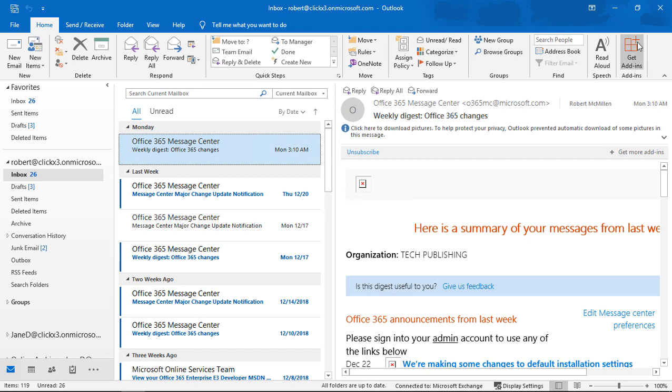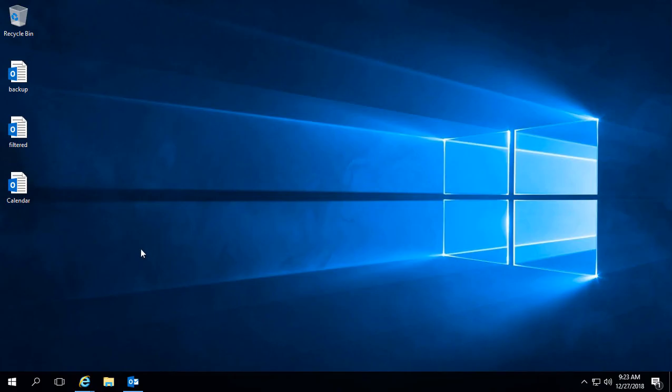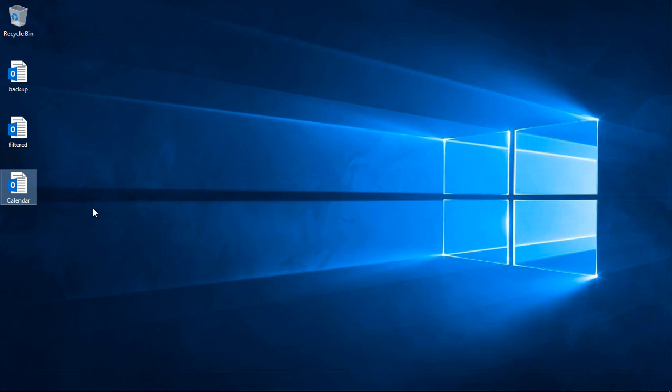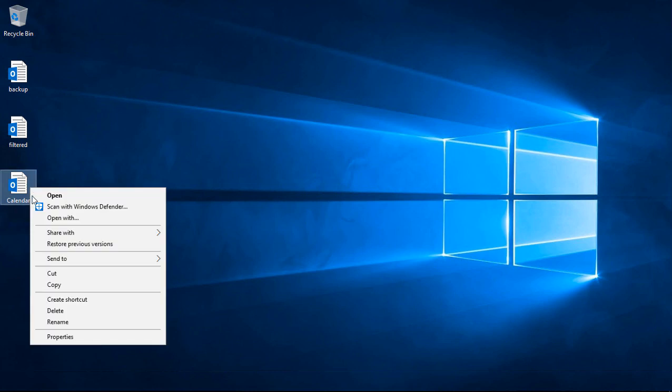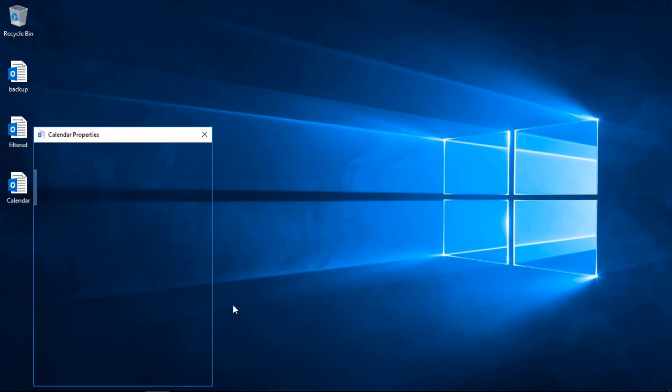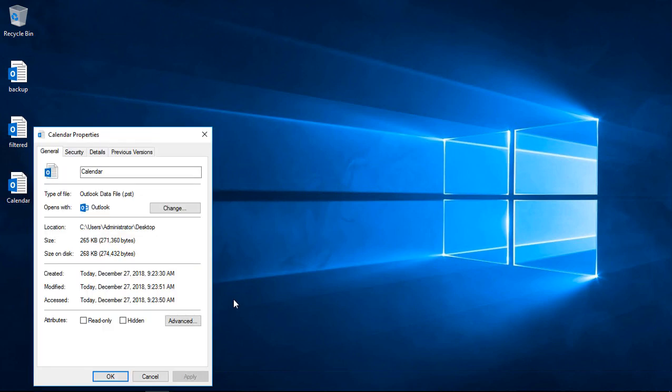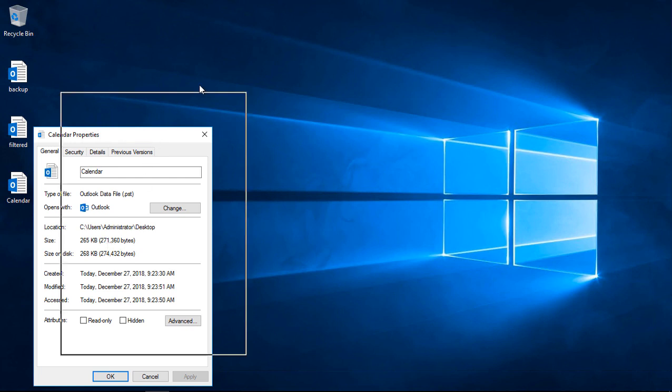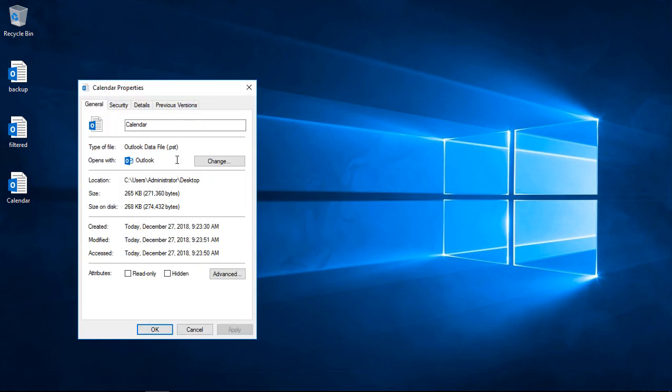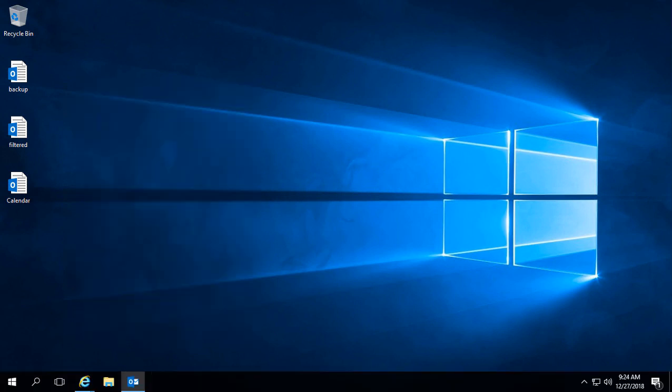And we'll go ahead and hit the minimize button. And now we see our calendar. And if we right click and go to properties, we see it's a very small calendar in this particular case, because I don't have a lot in it for demo purposes. But it does show you that the calendar is now been protected.